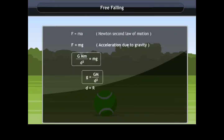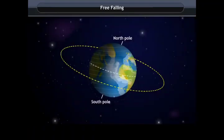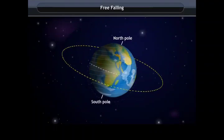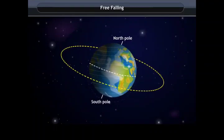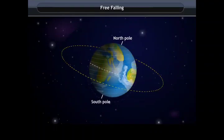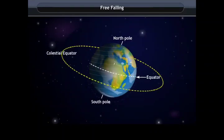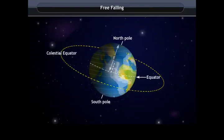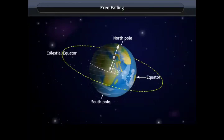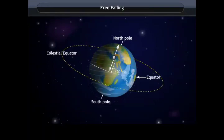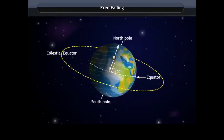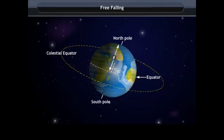The Earth is not a perfect sphere — the radius increases from the poles to the equator, so the value of g is greater at the poles than at the equator.